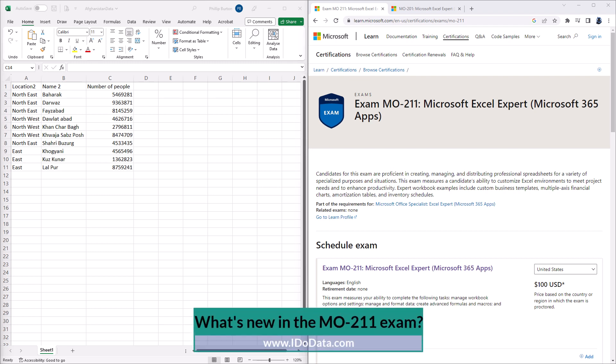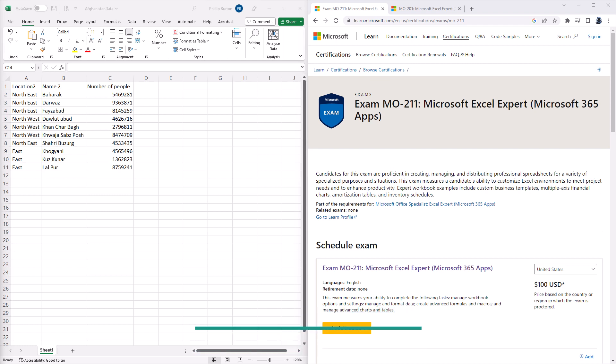Being certified in Microsoft Excel allows you to say to your current and new employers, yes, I can do Excel. And it's not just me saying that, it's also Microsoft.